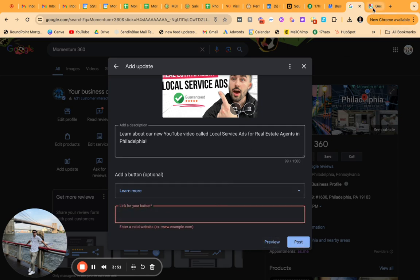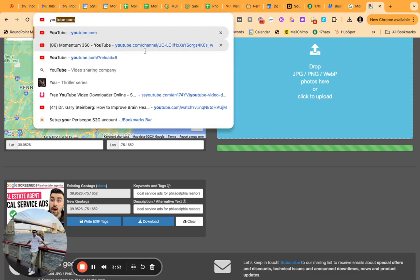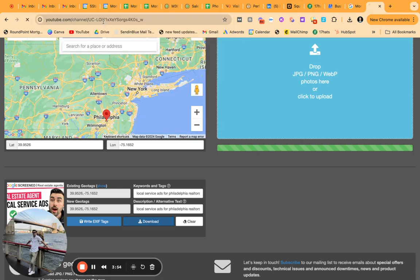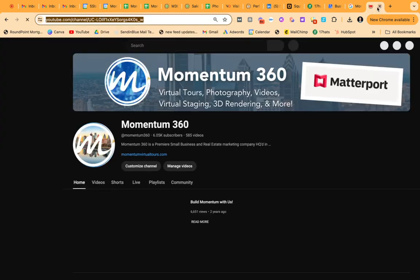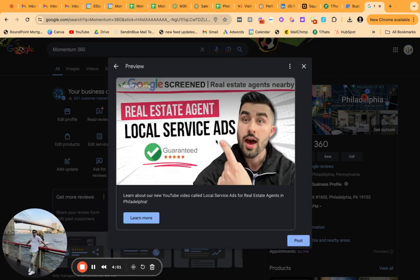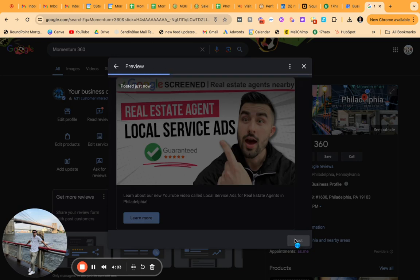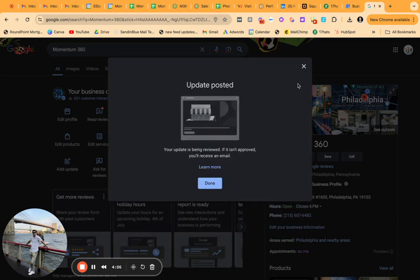Let me just go to our 360 Google account. Go back here. Awesome. Preview the post boom. And we are good to go.